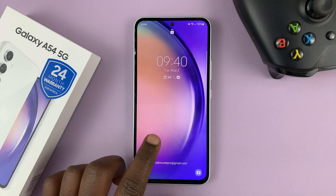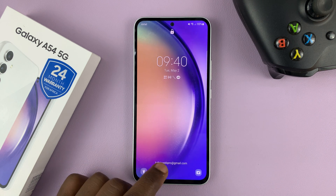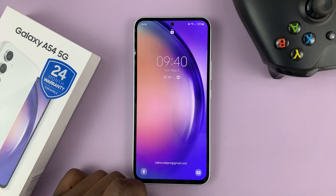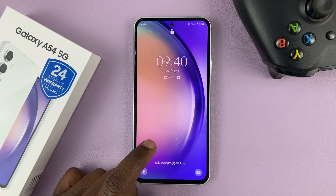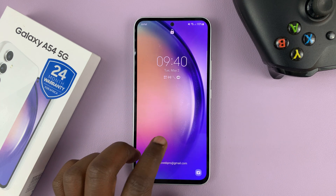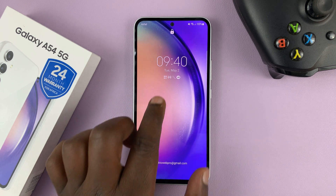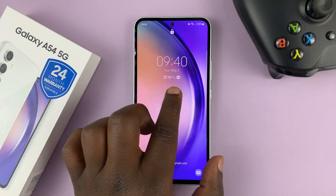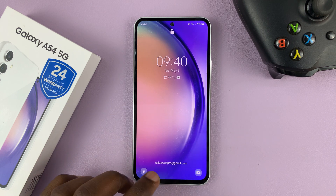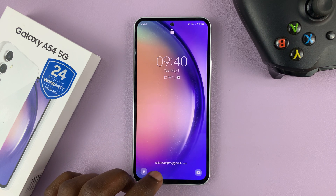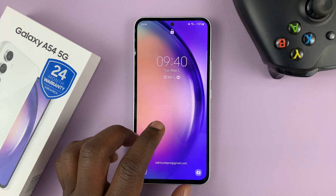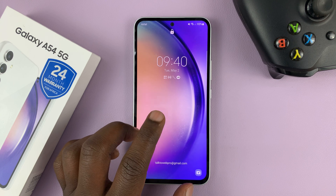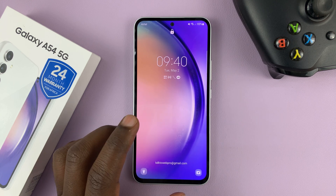I have the Samsung Galaxy A54, and I'll be showing you how to hide notification contents from the lock screen. You might have notifications on the lock screen enabled, but you might not want to be able to view the contents of those notifications from the lock screen.